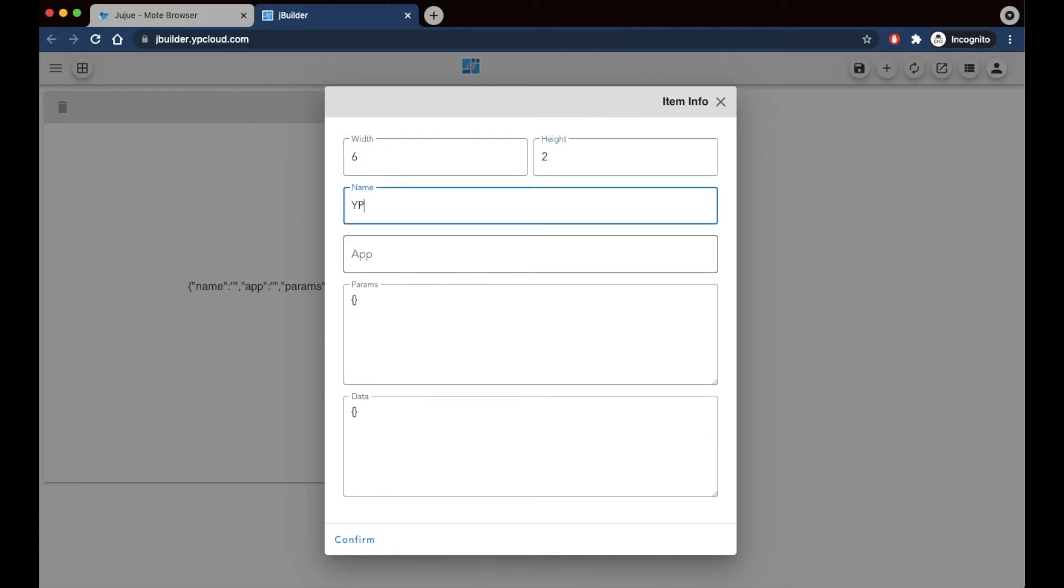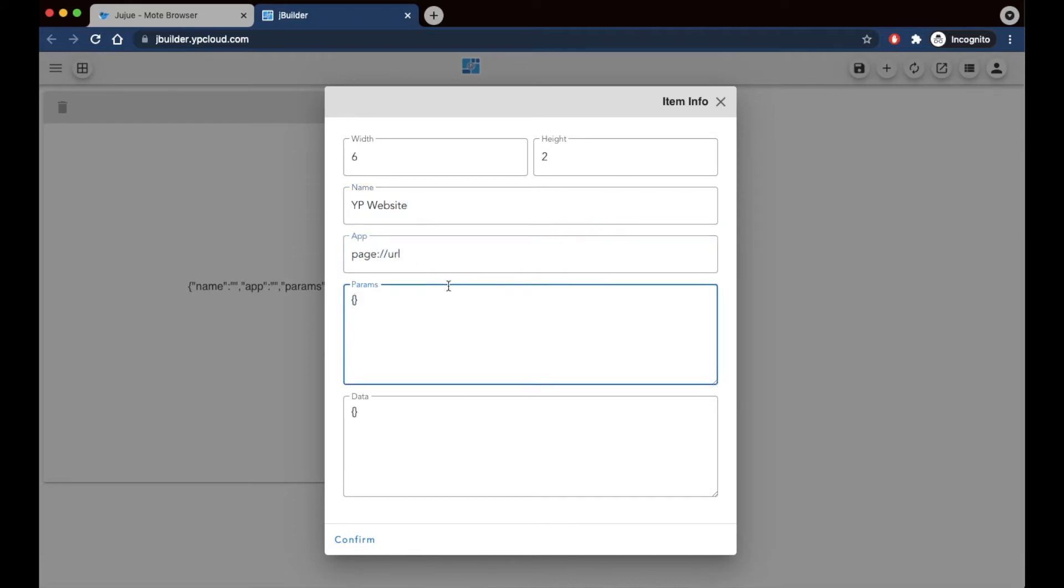I'm going to name this YP website because that's what I want to put in here. Enter page URL in the app field, and then the URL itself in the params field. Make sure you're using the correct syntax.